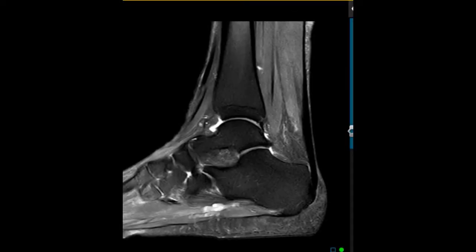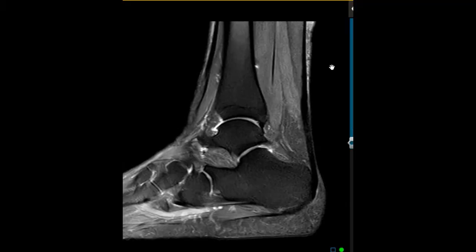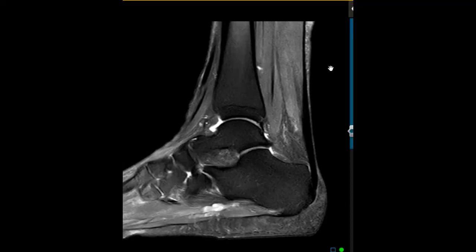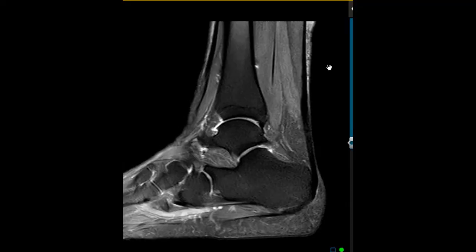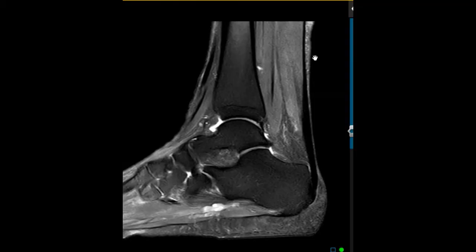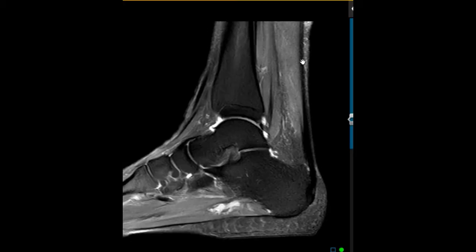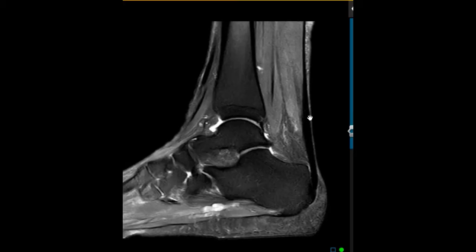Hey, this is Dr. Gay from First Psych MRI, and this is a quick example to show you what an Achilles tendon tear looks like. These are fairly common and pretty straightforward diagnosis. We can see the heel back here — this is the calcaneus — and the Achilles attaches here on the posterior calcaneus, and it looks like a dark cable coming down here.